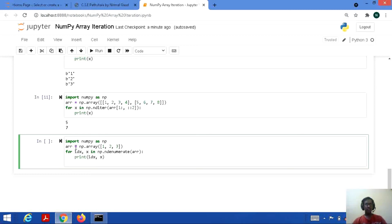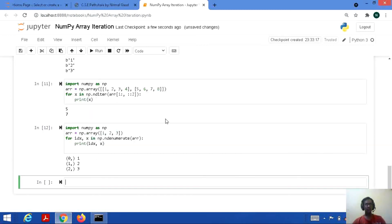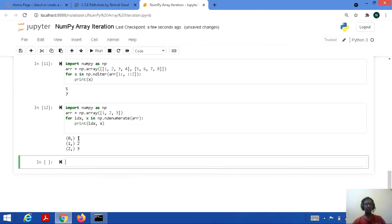We print both the index value and the element. Save and run: 0th position, element 1 is present; 1st position, element 2 is present; 2nd index position, element 3 is present. This is quite clear.